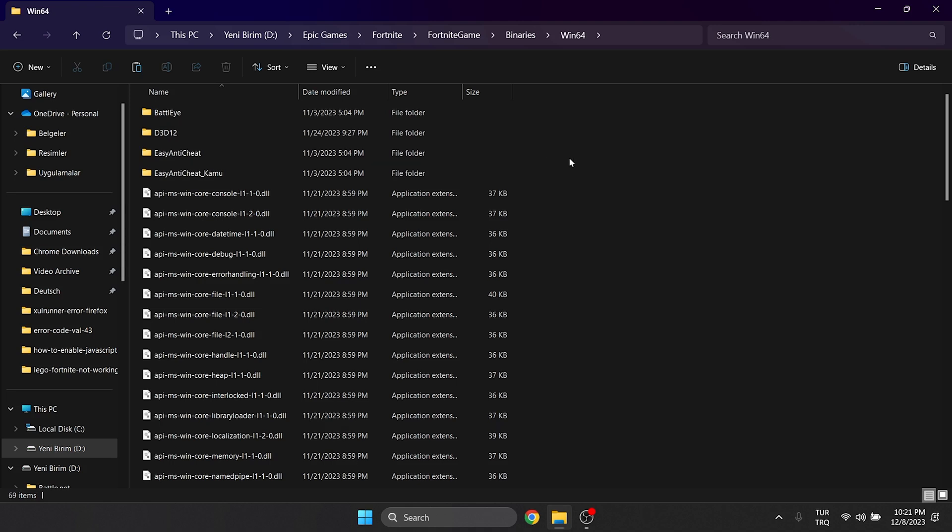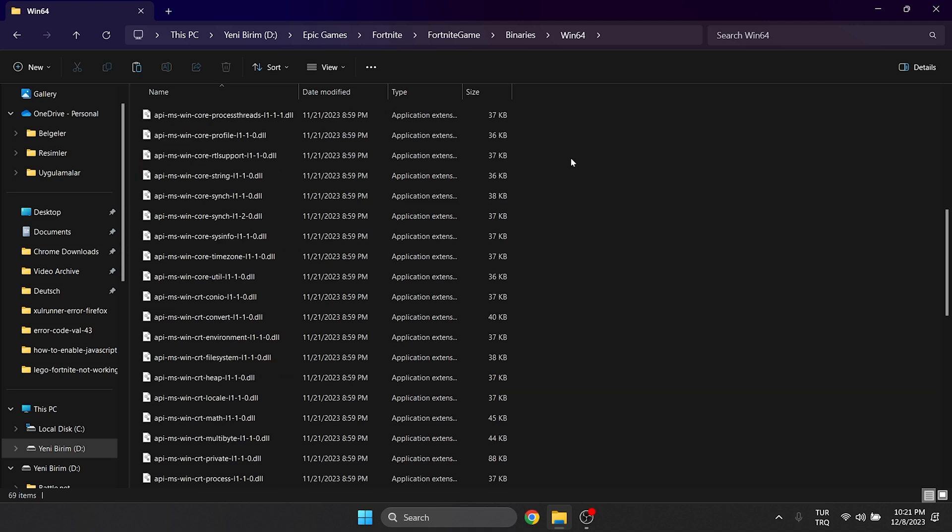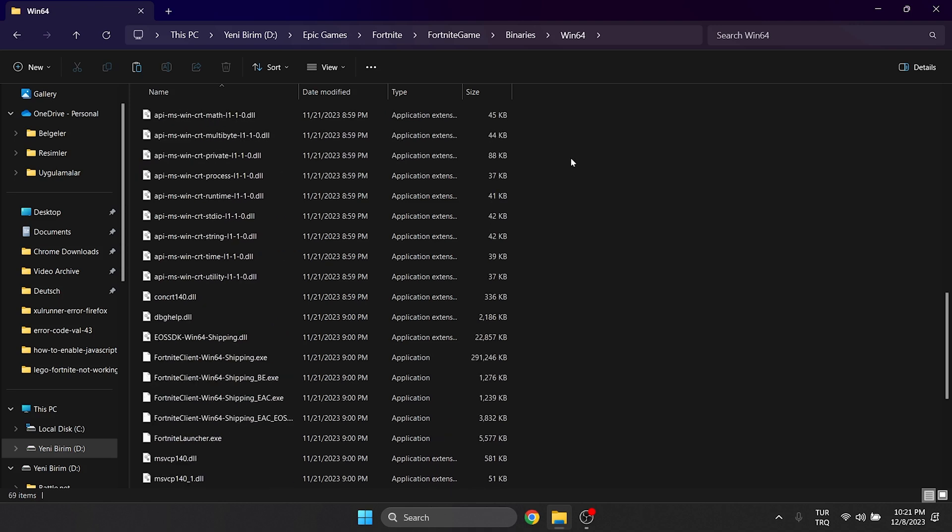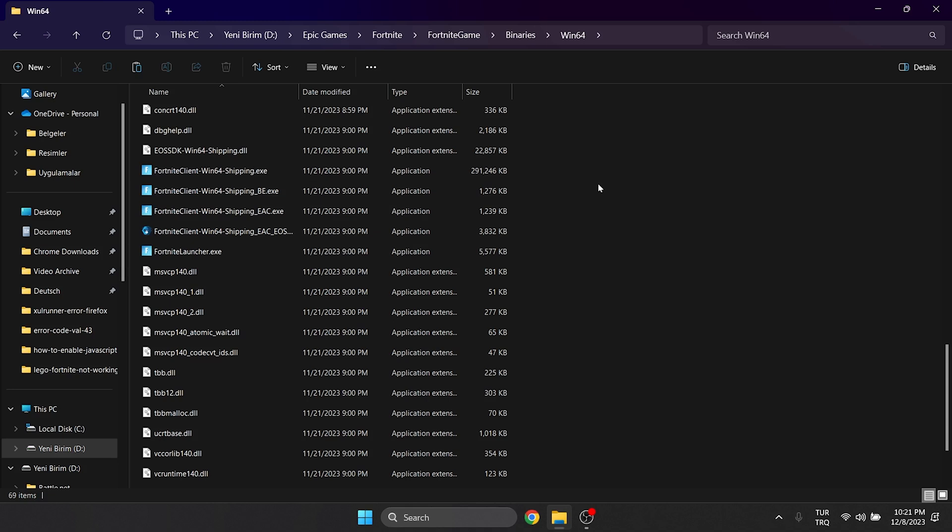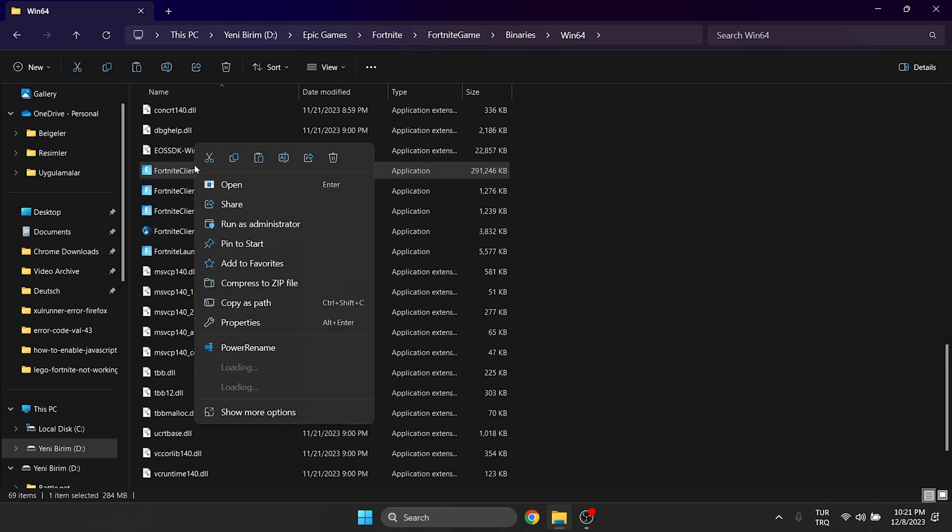What we need to do here is scroll down and find the files with the Fortnite logo. These files are the files that open when Fortnite is launching and running. We are gonna change the compatibility settings for these files. Right click on our file and click properties.